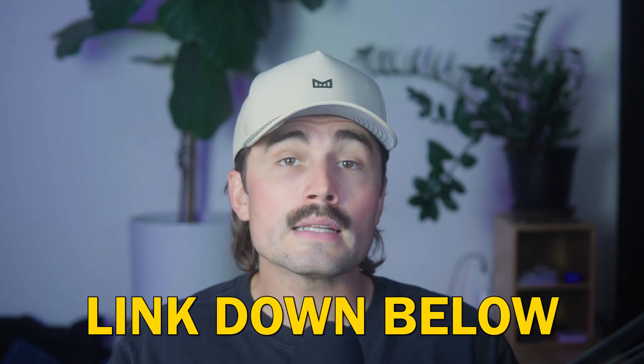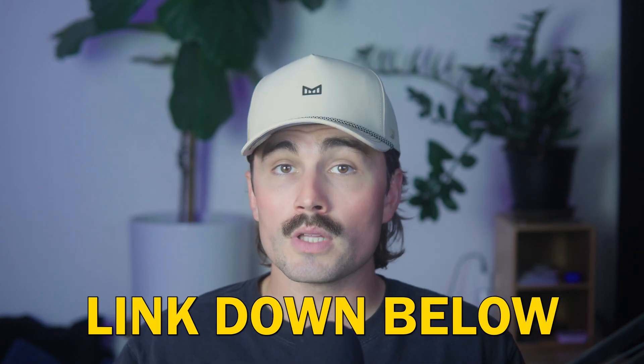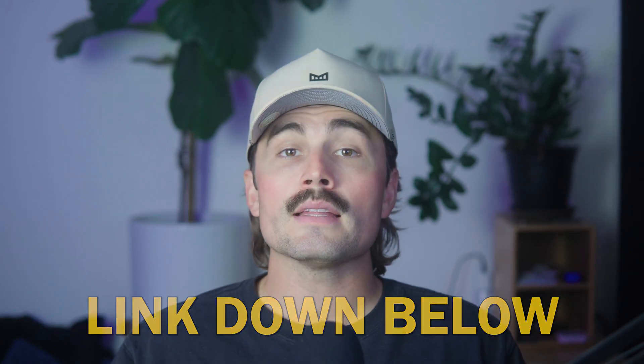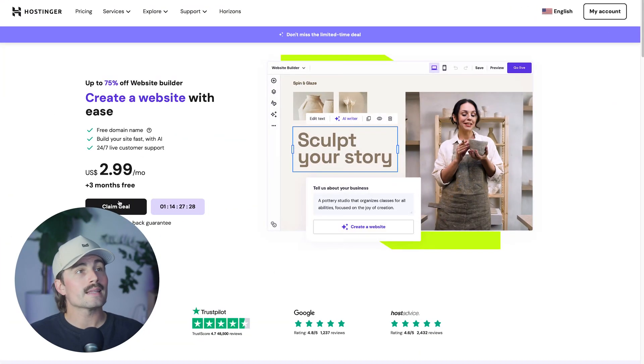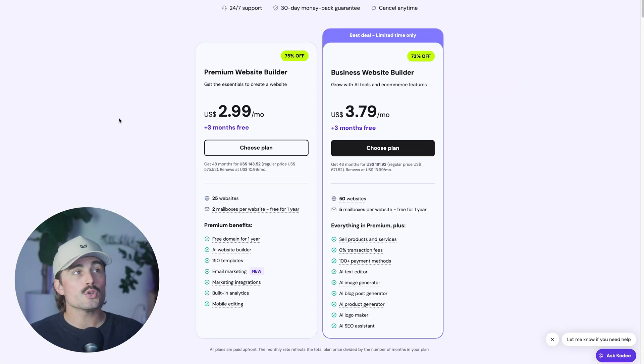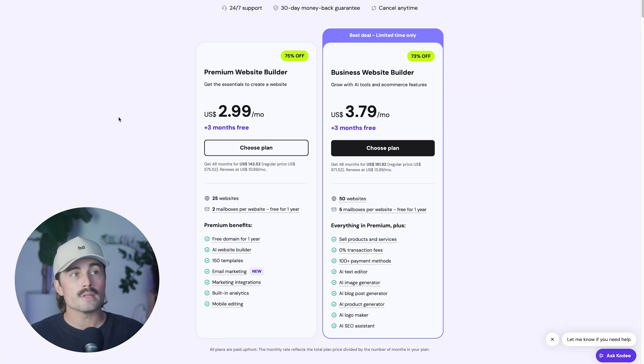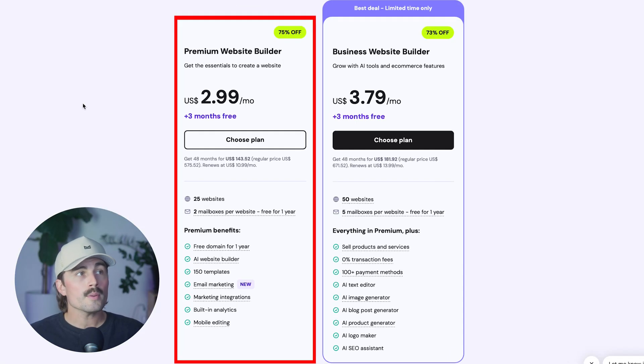Now, if you want to follow along, I've dropped our affiliate link down in the description below. When you click on that link, it's going to bring you to this page right here. We can go ahead and click on claim deal, and you can choose between either the premium website builder or the business website builder.